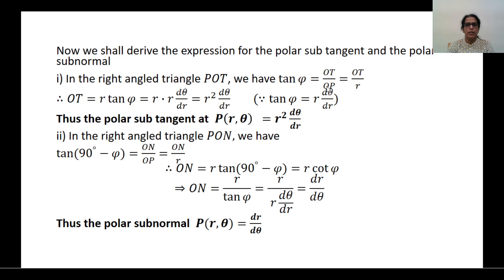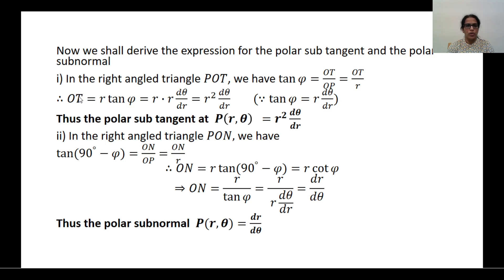Cross multiplying, we have OT = R · tan φ. We already know the value of tan φ, which is R · dθ/dR. So OT becomes R² · dθ/dR. OT is nothing but the polar subtangent. Thus, the polar subtangent at the point P(R, θ) is given by R² · dθ/dR.